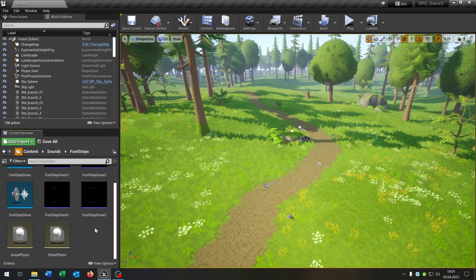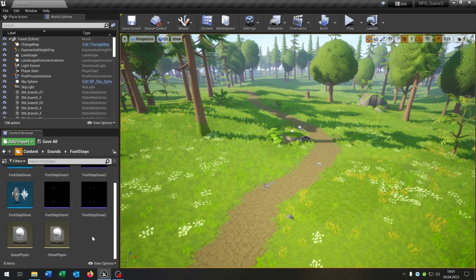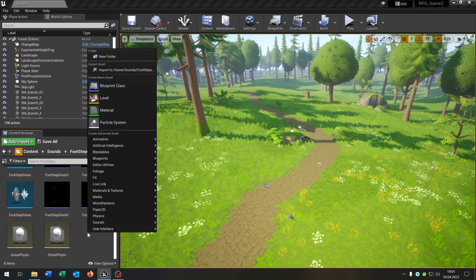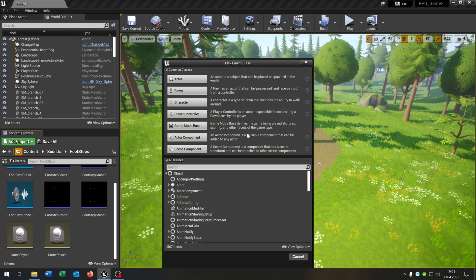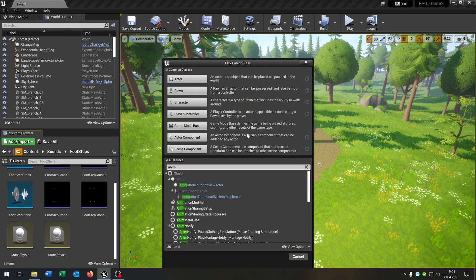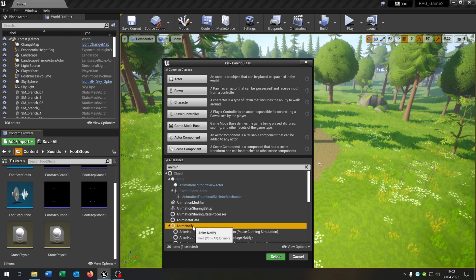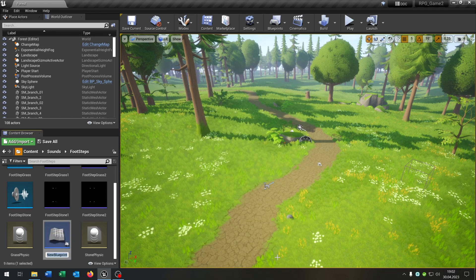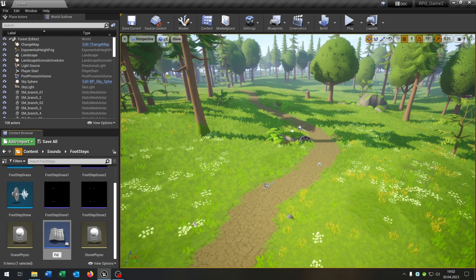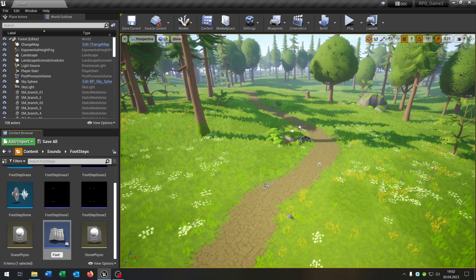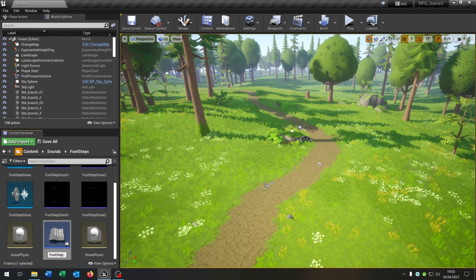The last step is an animation notification so right click, blueprint class and search for anim notify, this one here. Select this and we call this footstep.